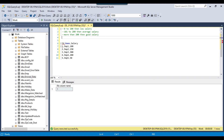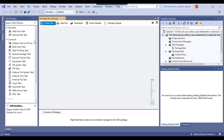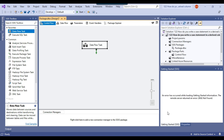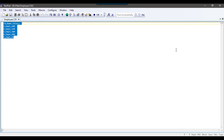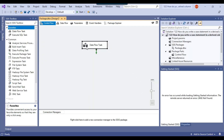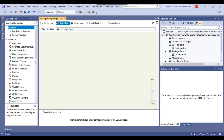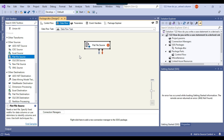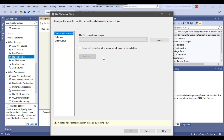Let me open the SSIS package. This is my blank SSIS package — I'll drag and drop the data flow task into the control flow window, because the data flow task will be used to migrate the data. Let me configure the data flow task since we are going to read data from the CSV file. We will be using the flat file source here.